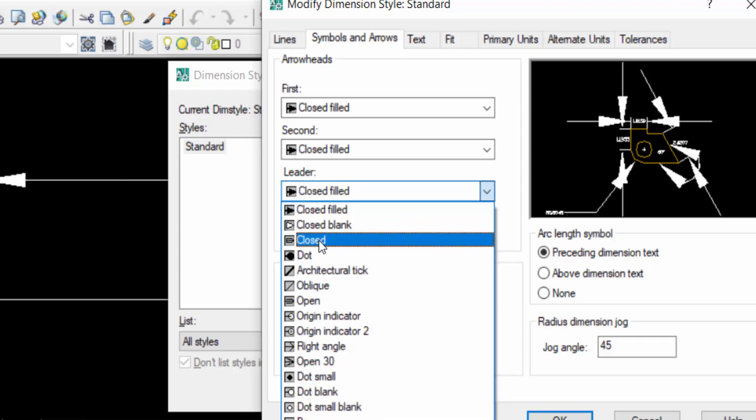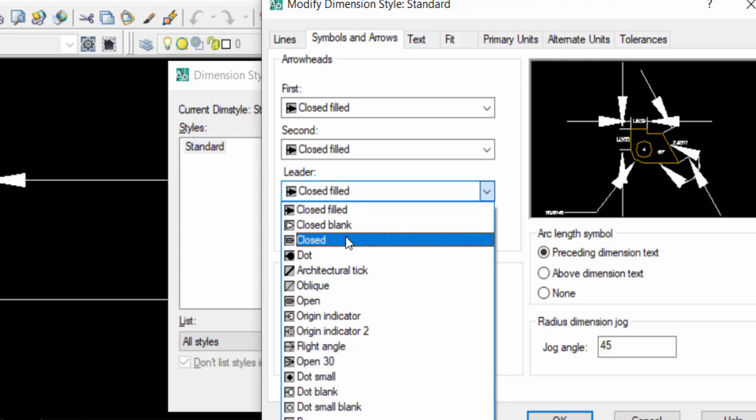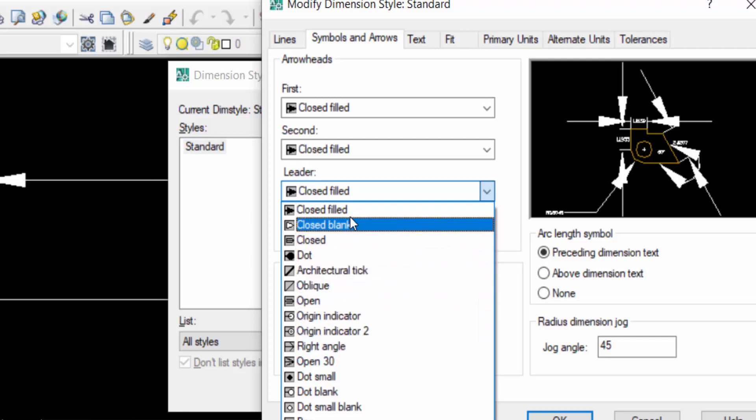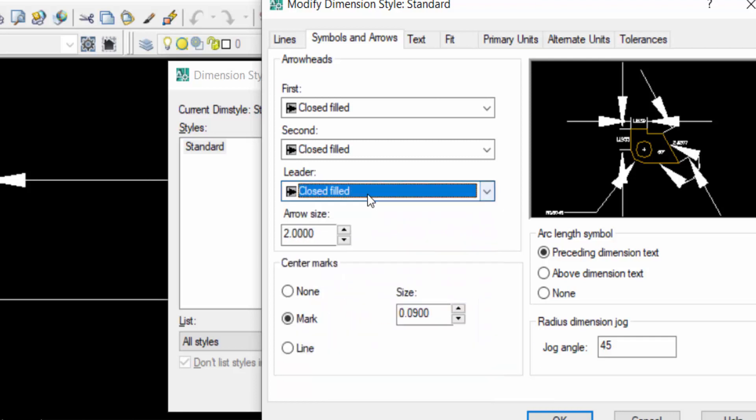Close filled, close blank, close dot, and anything else. You can change this and you can change the arrow size in this box. Just I press 3 in this arrow size.